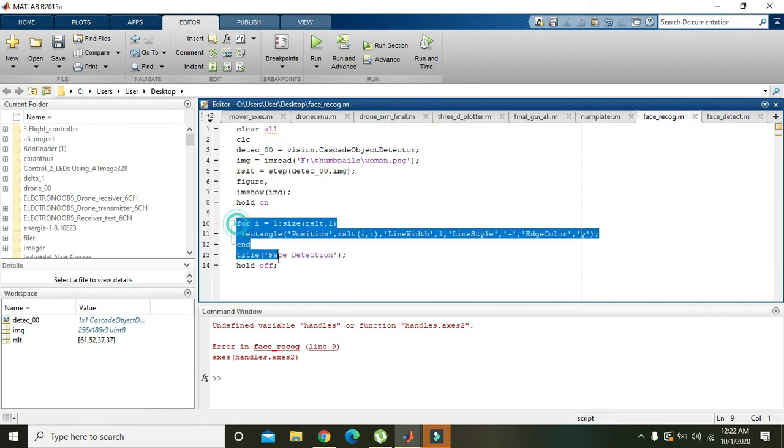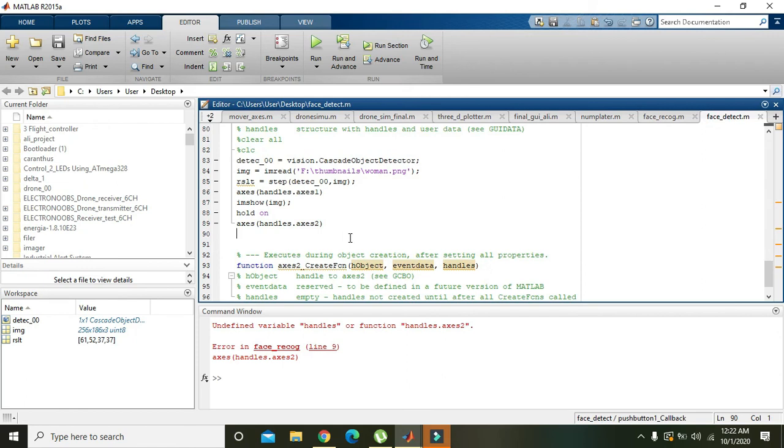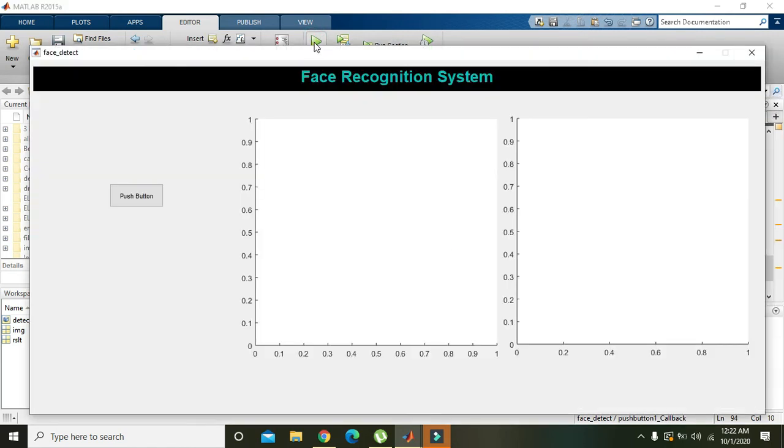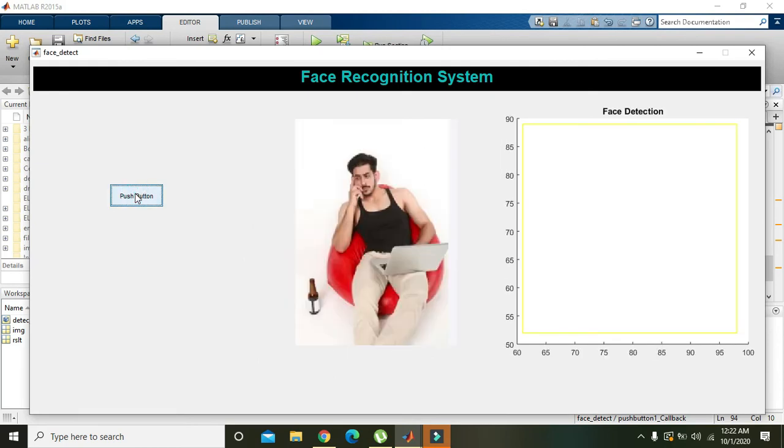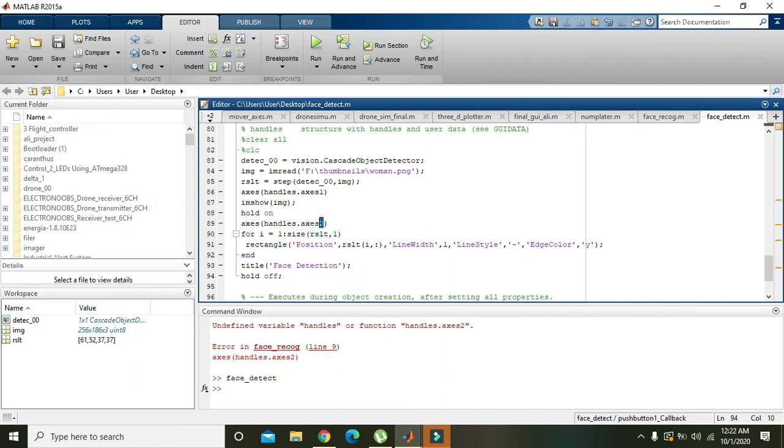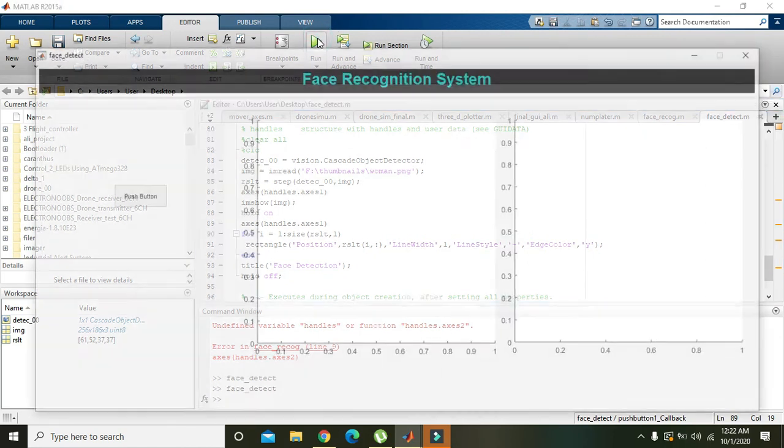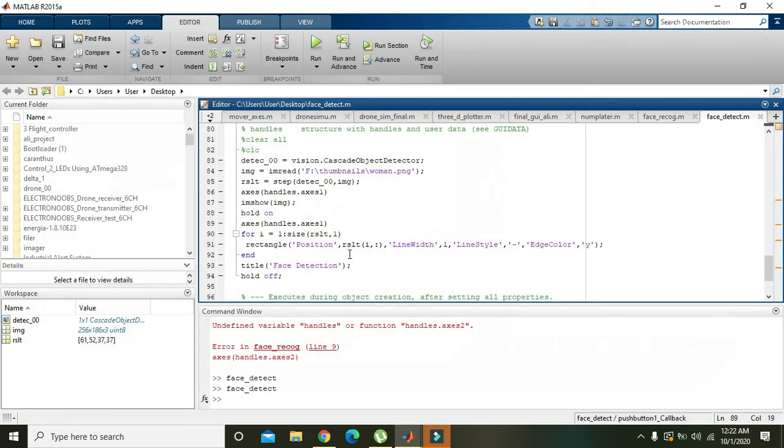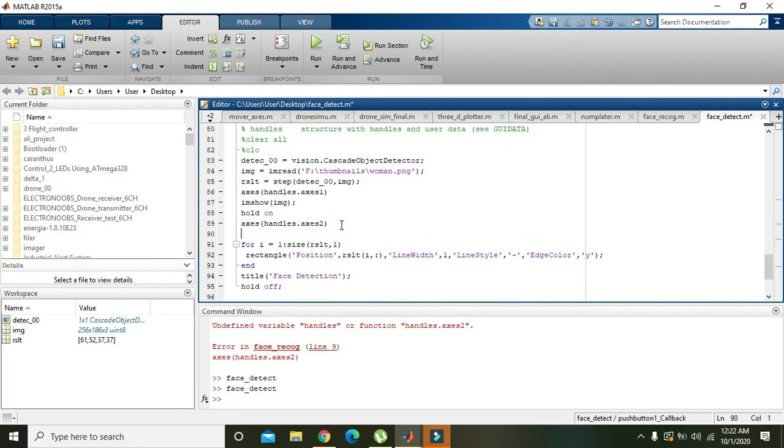Yeah, we will write here hold on, and then we will write all this. We also need to write imshow of image. If we just put handles.axes1 here, so we will get face detected here. Now if you want all this with handles.axes2, imshow of image.